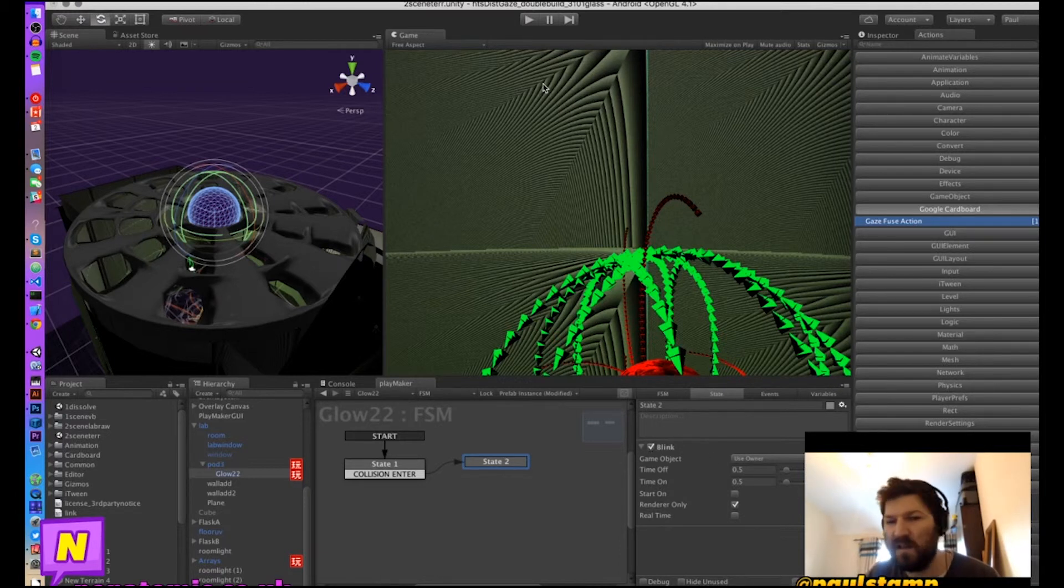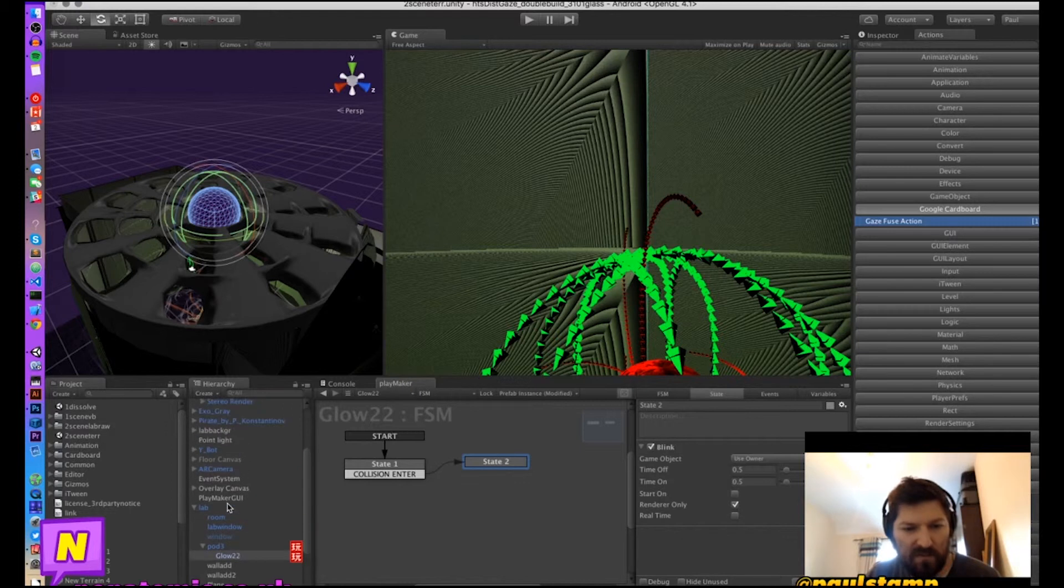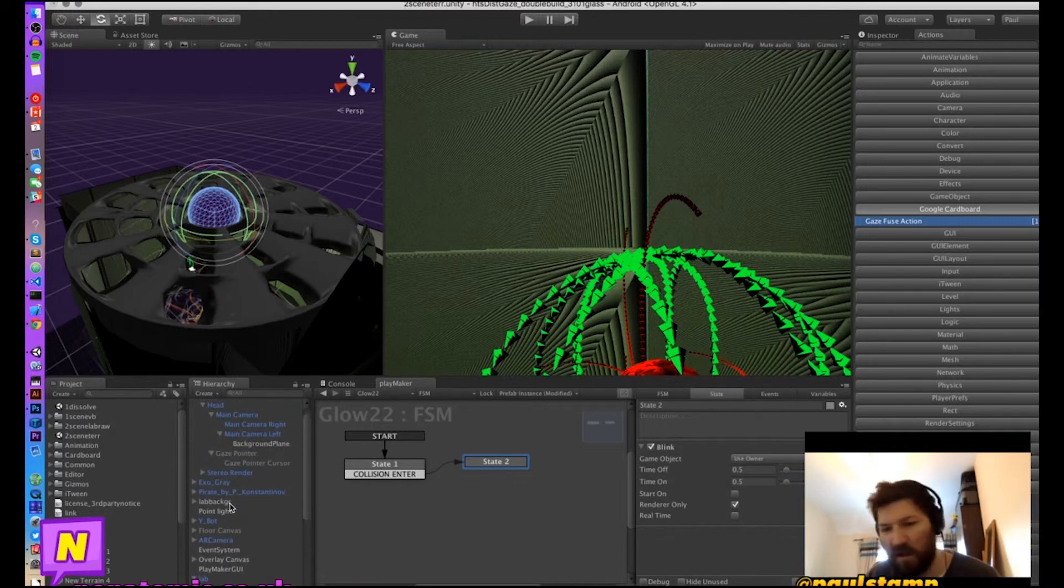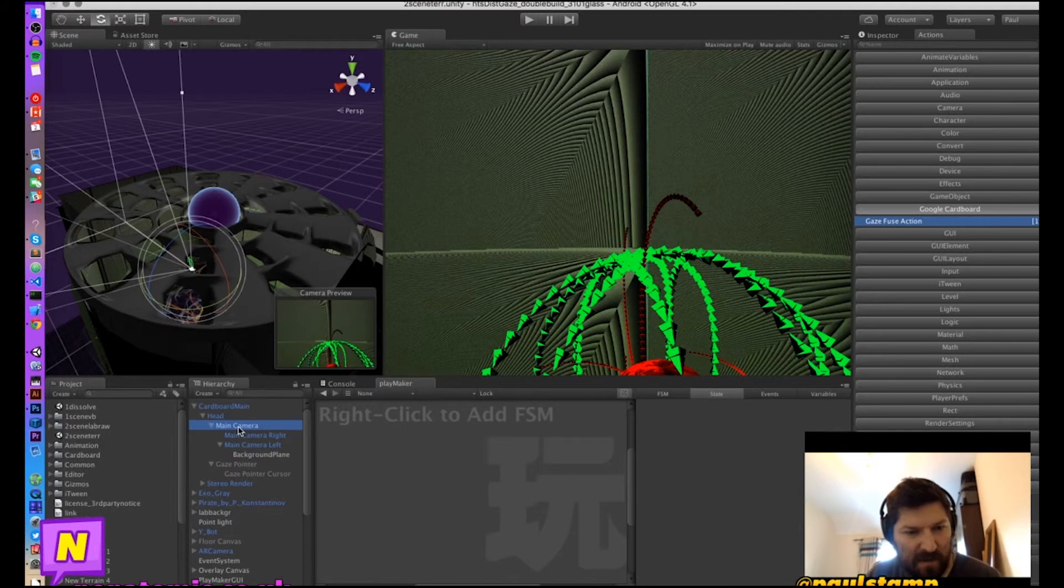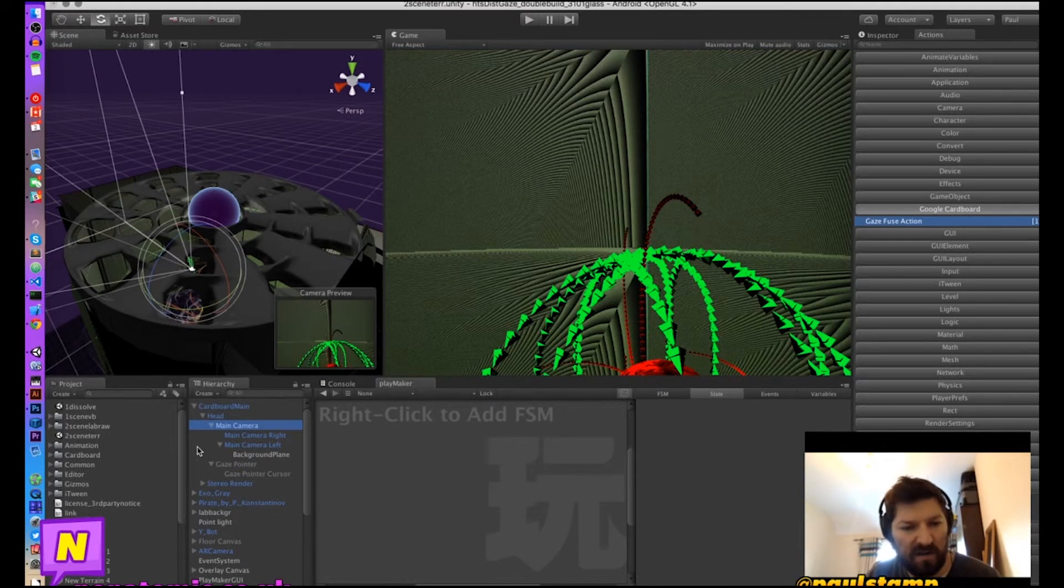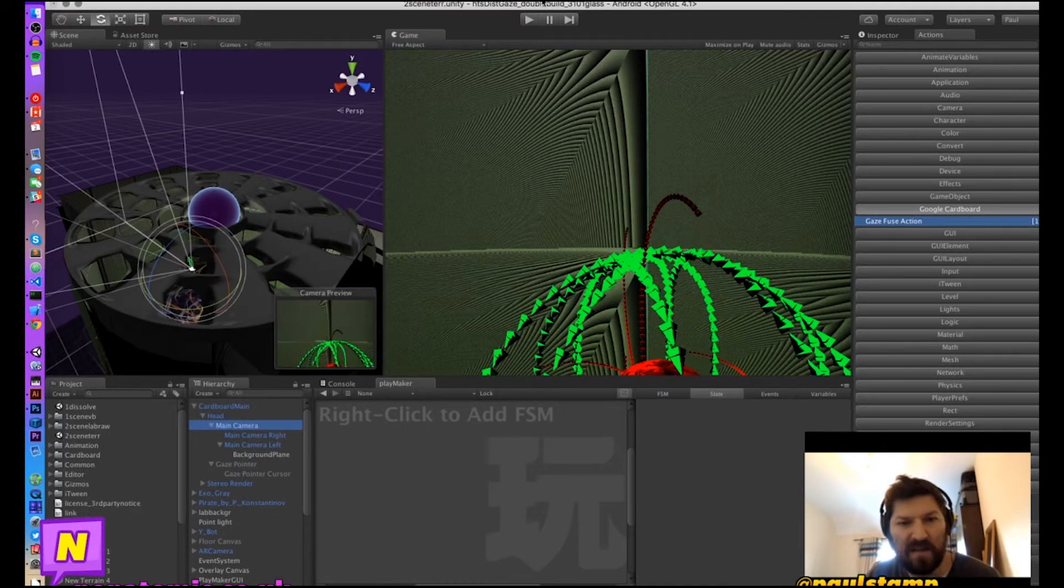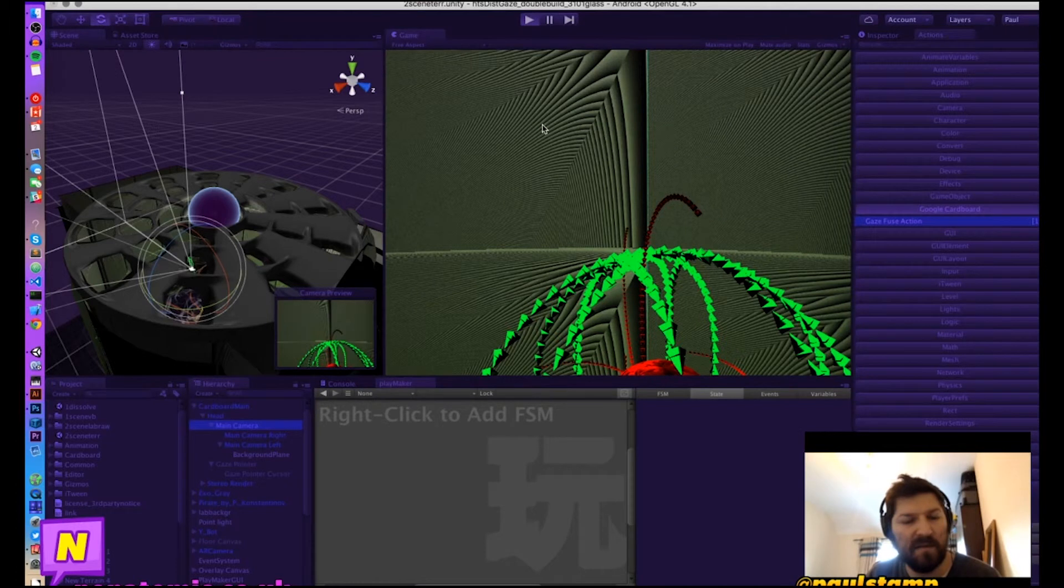So let's give that a try. So in order to rotate the camera without the headset plugged in, I have to select the main camera. You can't select head because the head is locked, but you can select the camera and rotate that.